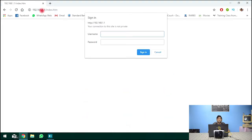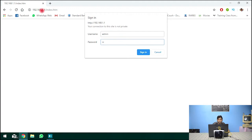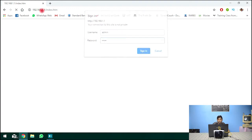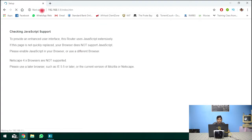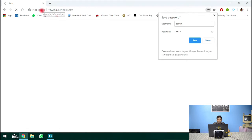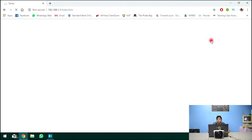So this modem has actually been reset to factory default so the username is going to be admin and the password will also normally be admin. Let's try that and we have logged in. So never save that password.